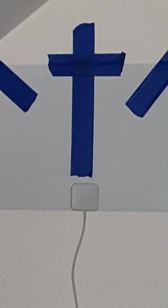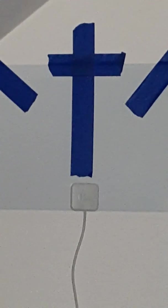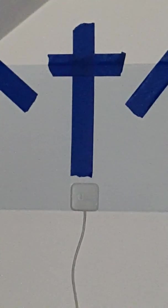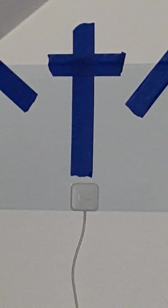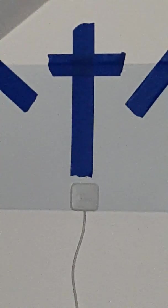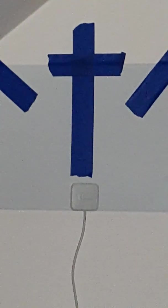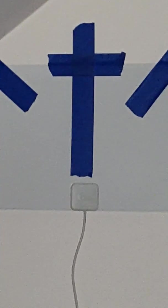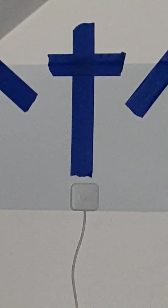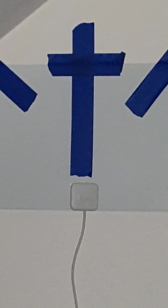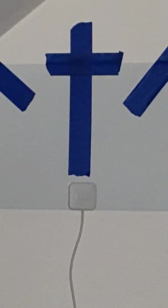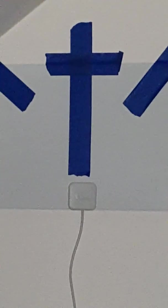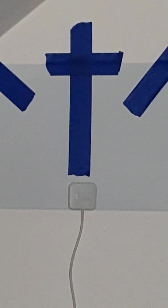When the soldiers had crucified Jesus, they took his clothes and divided them in four shares, a share for each soldier. They also took a tunic, but the tunic was seamless, woven in one piece from top to bottom. So they said to one another, Let's not tear it, but cast lots, to see whose it shall be, in order that the passage of scripture might be fulfilled that says, They divided my garments among them, but for my vesture they cast lots. This is what the soldiers did.